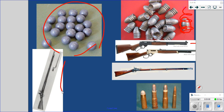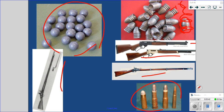Rifle technology had been around for a long time, but the round had to be almost the same size as the barrel, so it took a really long time to load. They came up with expanding rounds — when you fire, the base would flare out and engage the grooves, giving it the spin. This meant they could quickly load rifles. It became even quicker with the invention of the self-contained cartridge. Now instead of loading powder and shot separately, it's all in one neat little package.